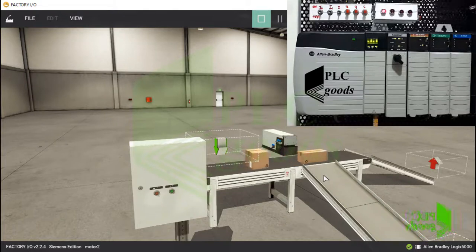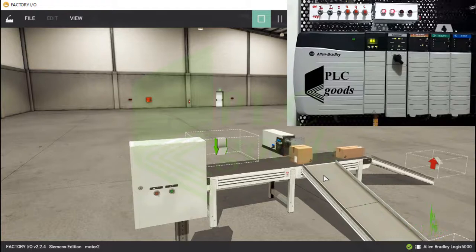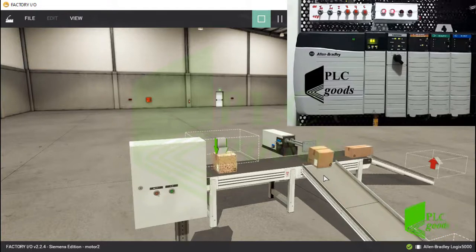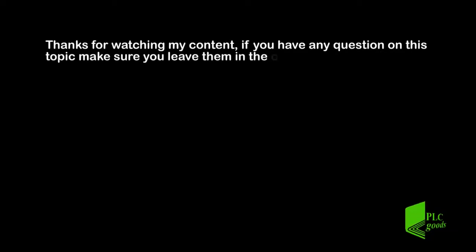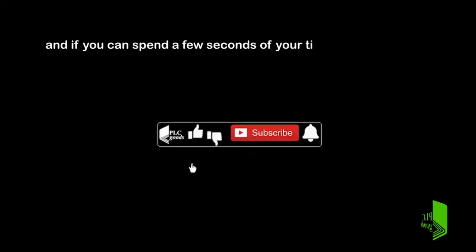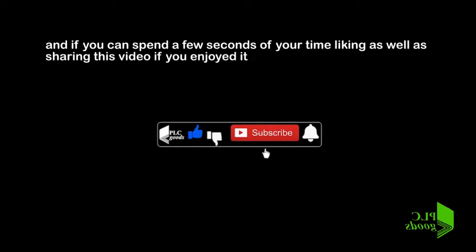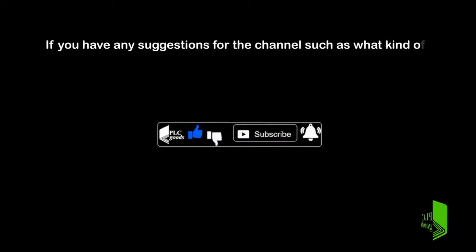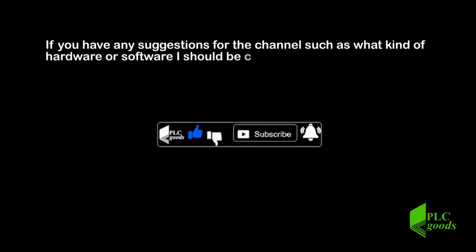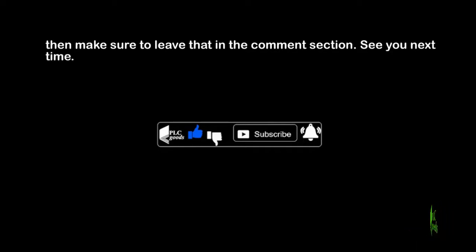I hope you enjoyed this video. In the next video, we are going to do another project to learn how to work with timer instructions. Thanks for watching my content. If you have any questions on this topic, make sure you leave them in the comment section below. And if you can spend a few seconds of your time liking as well as sharing this video if you enjoyed it, that will mean a lot to me. If you have any suggestions for the channel, such as what kind of hardware or software I should be covering, then make sure to leave that in the comment section. See you next time. Bye bye.